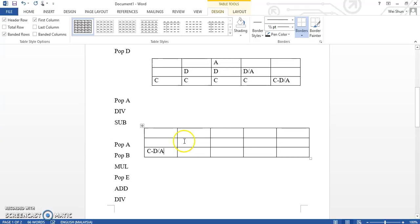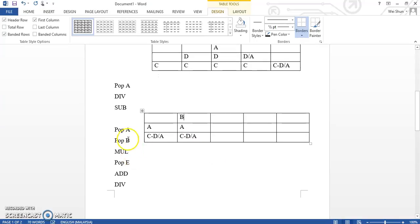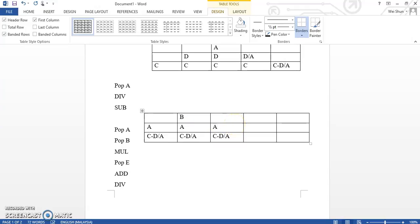Sub divide a, and then pop a here. Then c sub d divide a, and then pop b and then multiply. So we are going to multiply — a multiply b here.